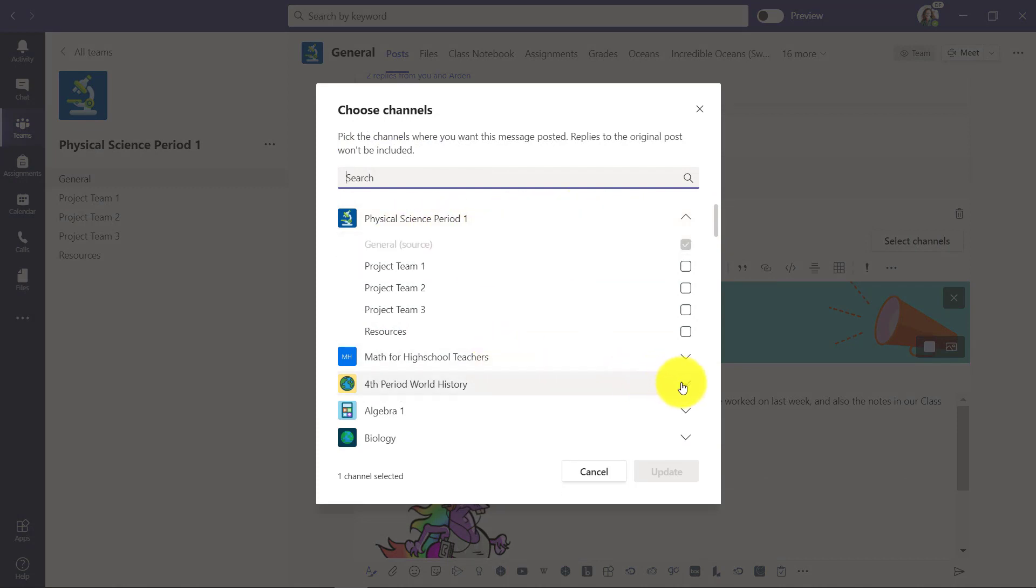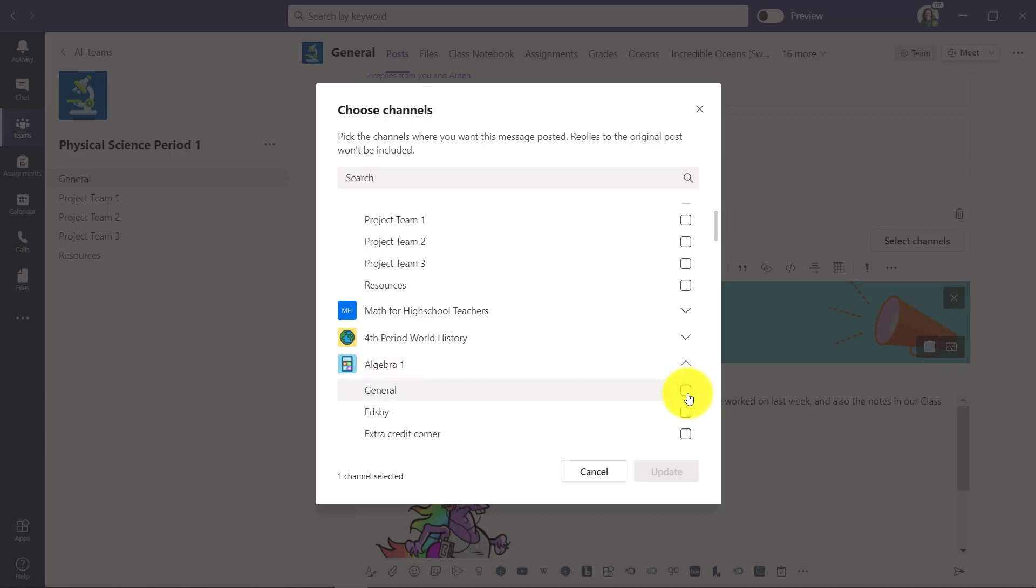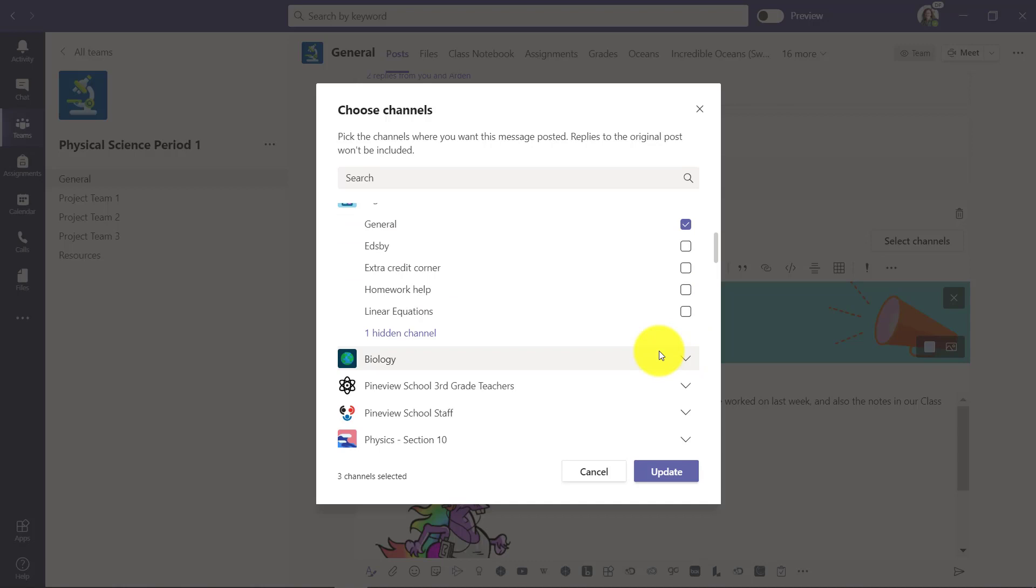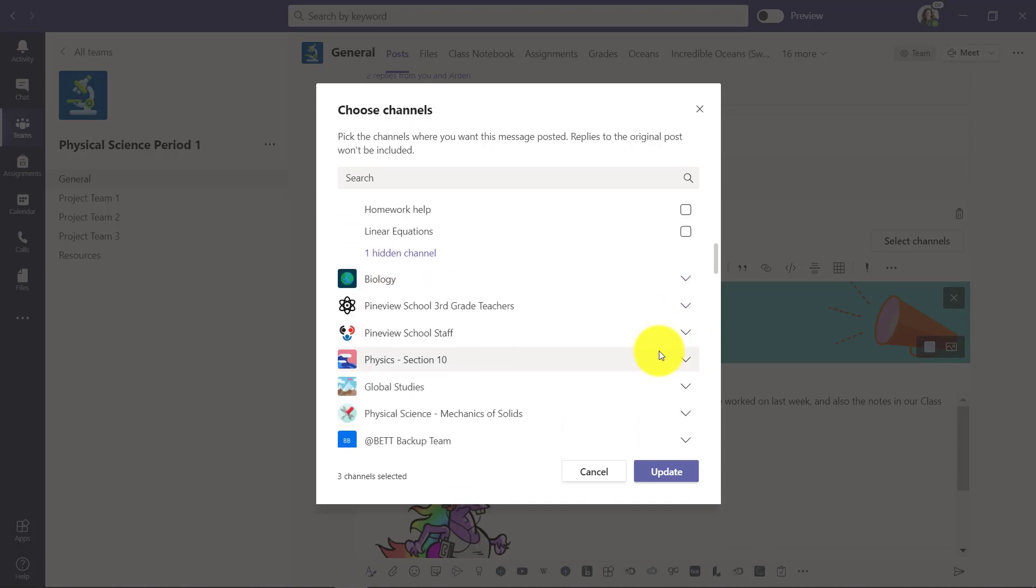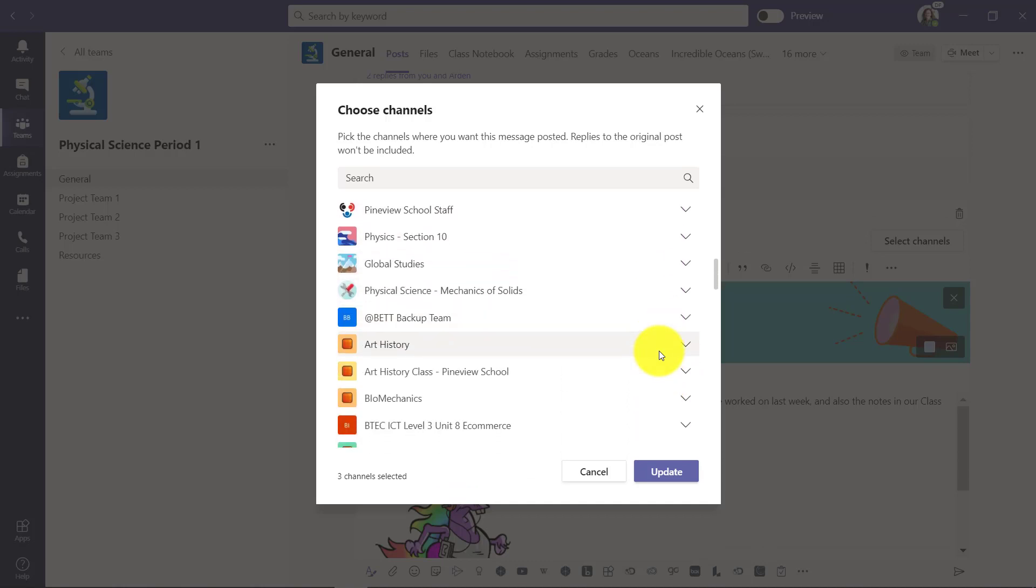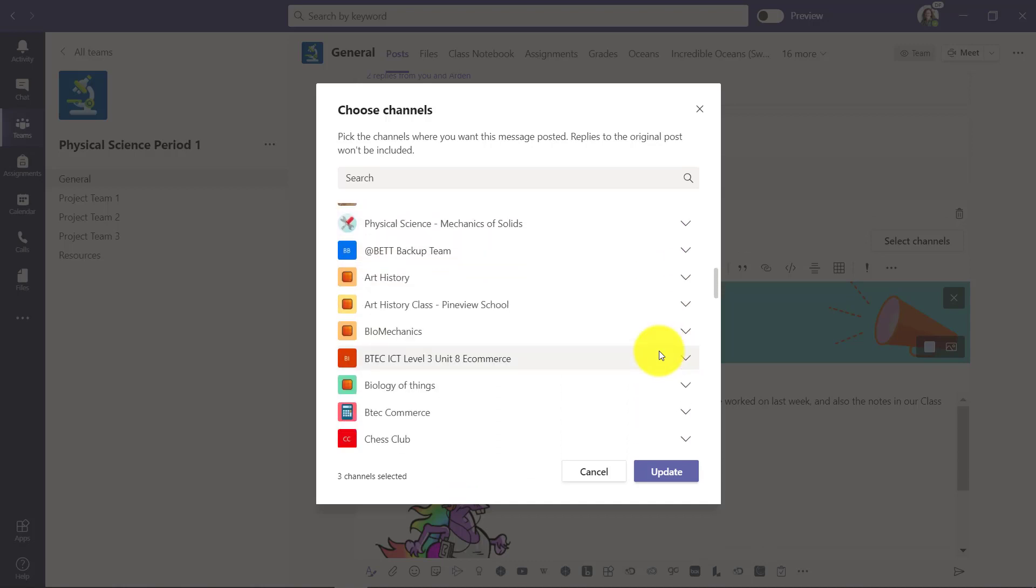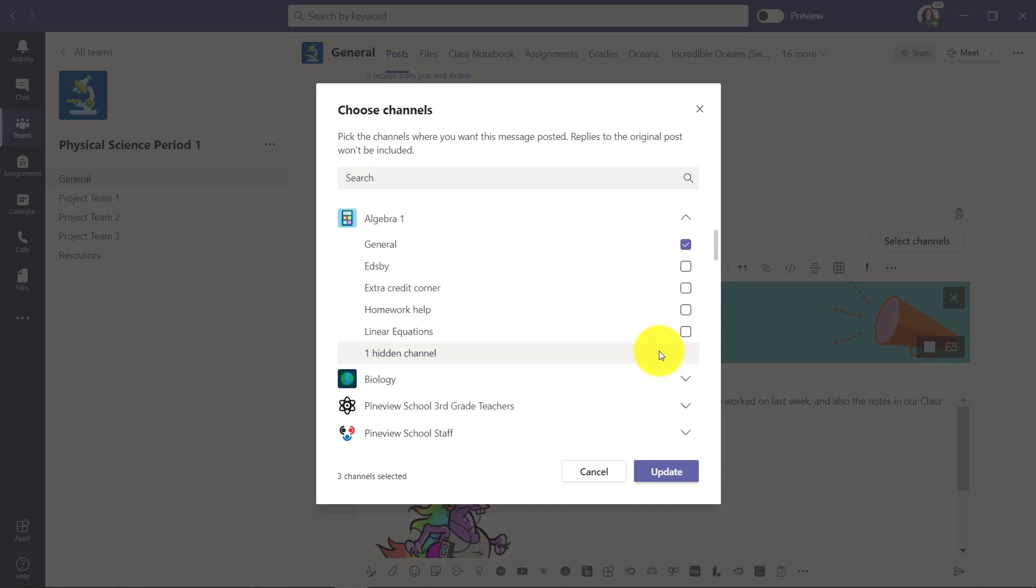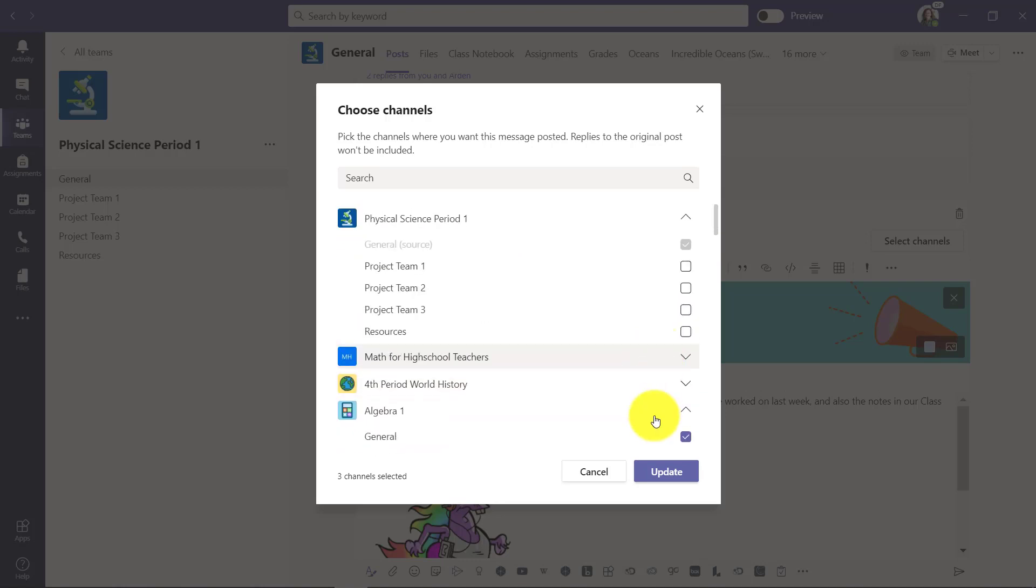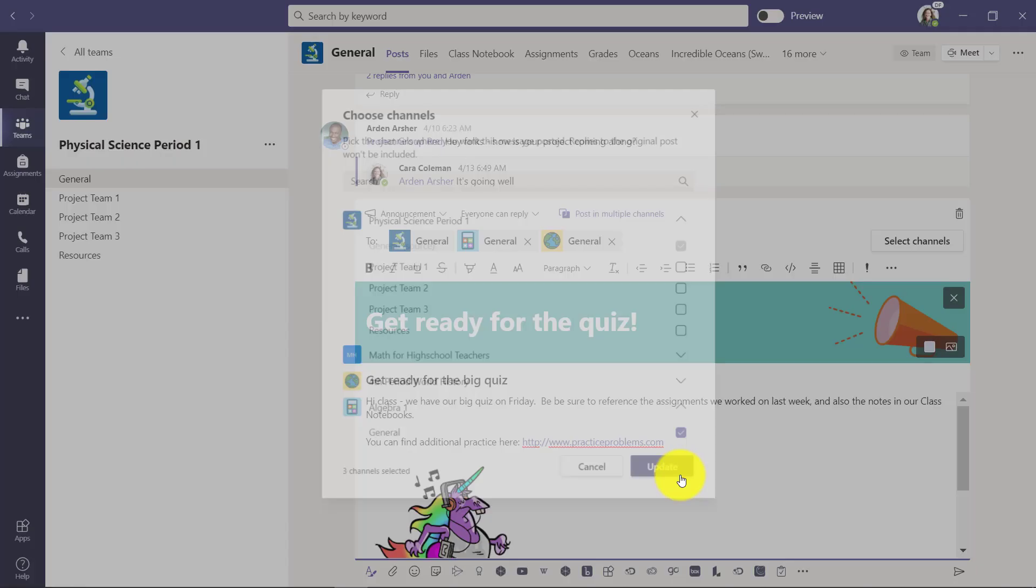So down here we've got fourth period world history. Now algebra one. If I want to post it here, I could also post it into my history class and see how it lets me open and expand the different teams that I have. And so I can be posting this in many different places all at once and I'll just leave it at these three and I click update.